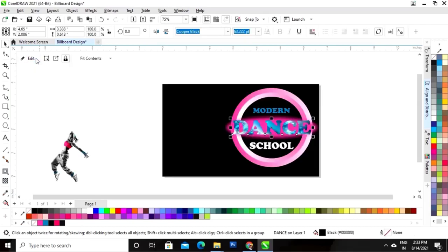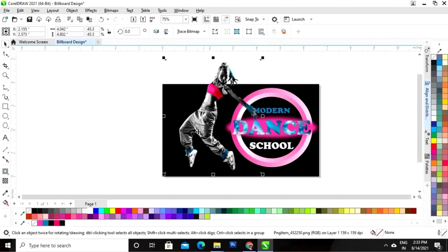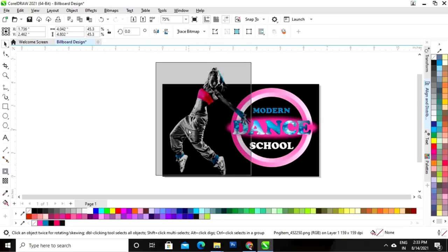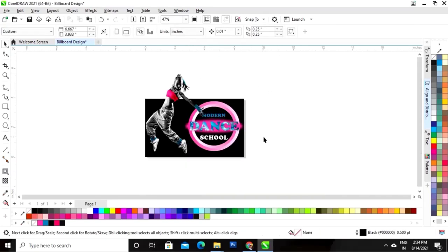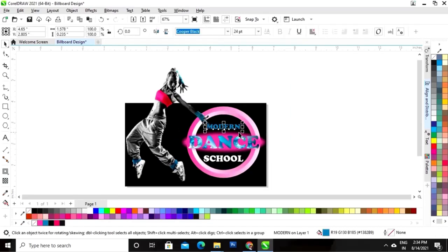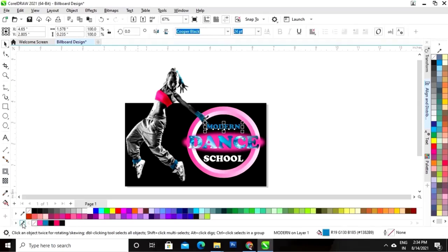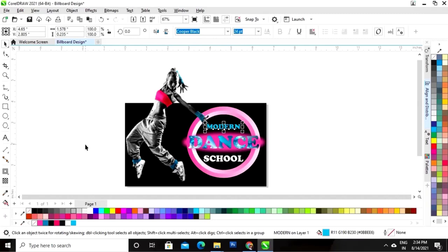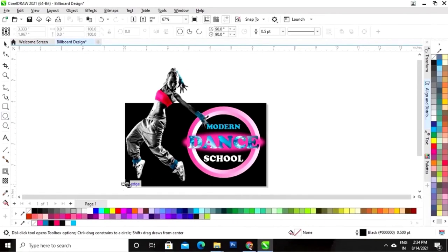I will click on Finish. Now I will set this image and increase the size. I will select the text and do Shift Page Up. Now we will change the color of this text — we will select the color from the image using the color selector tool.